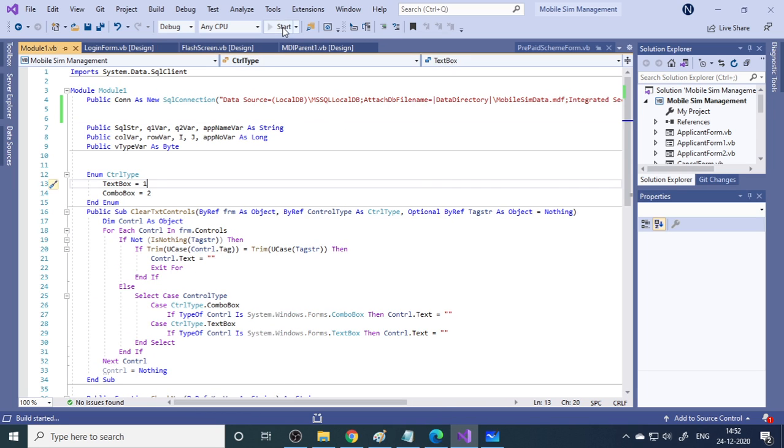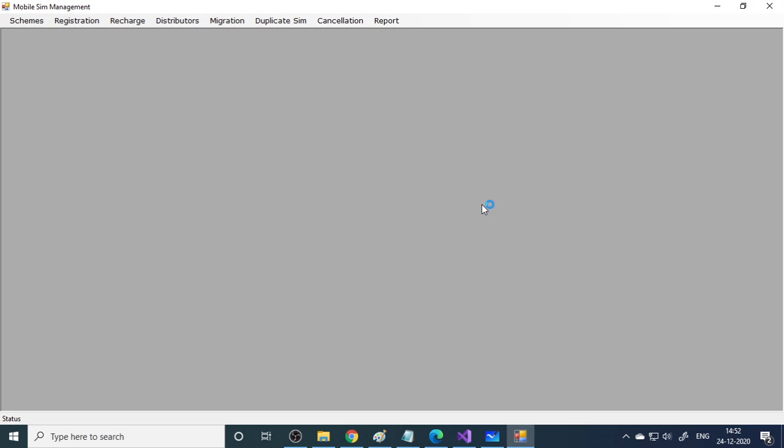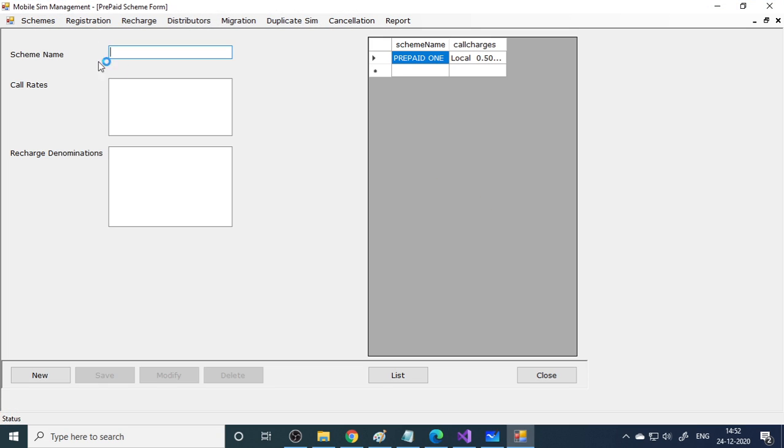Now let us run this. I will just go to any of this form. Now you can see that it is working fine.